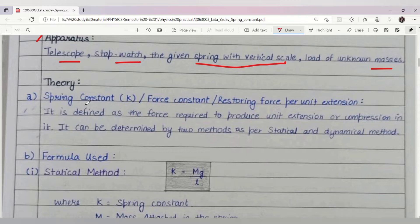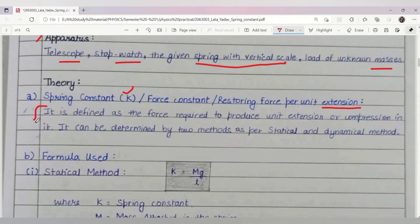In the theory, we should know what is the spring constant. The spring constant is denoted as k and is also known as force constant or restoring force per unit extension. It is defined as the force required to produce unit extension or compression in the spring. It can be determined by two methods: the statical method and the dynamic method.